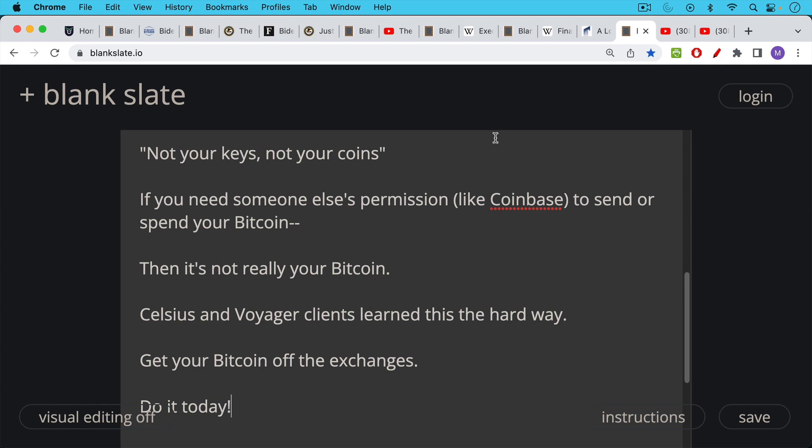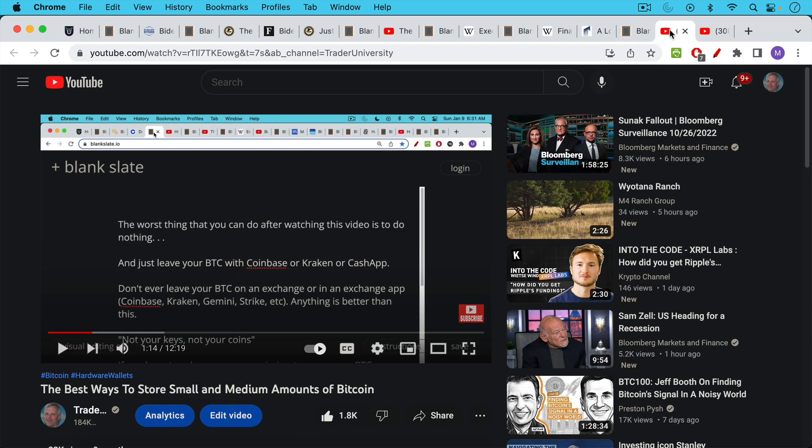Even if you're holding it on Cash App or PayPal or in Robinhood, wherever, not your keys, not your coins. So it's very important to withdraw it from the exchanges, withdraw your Bitcoin from the apps.